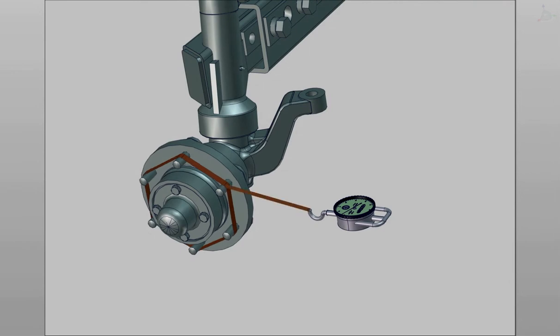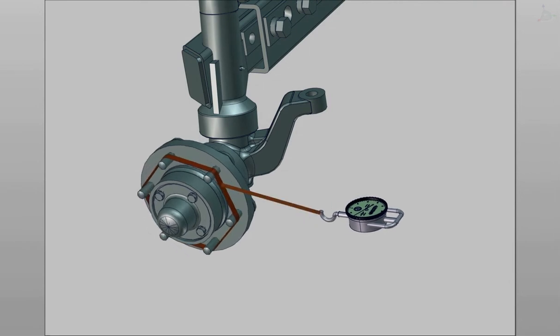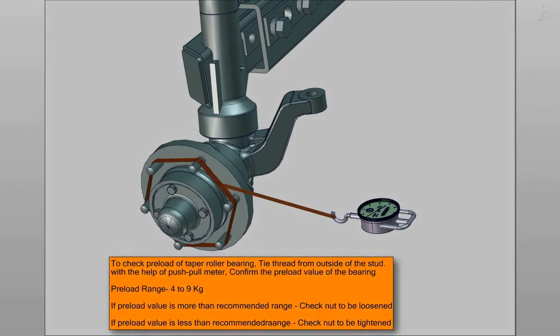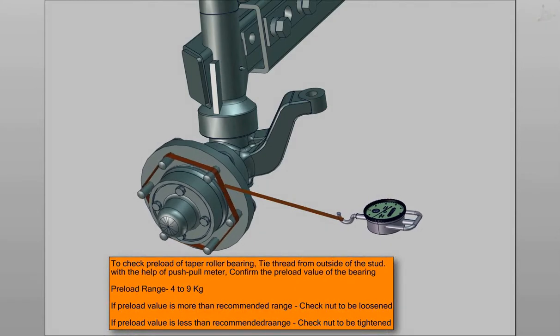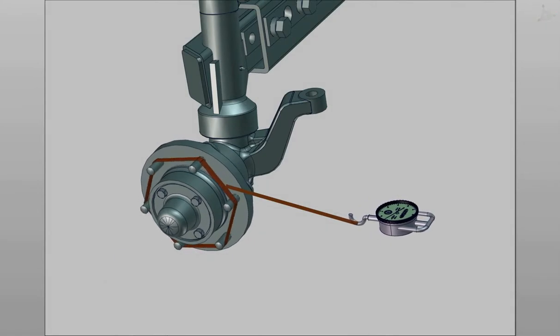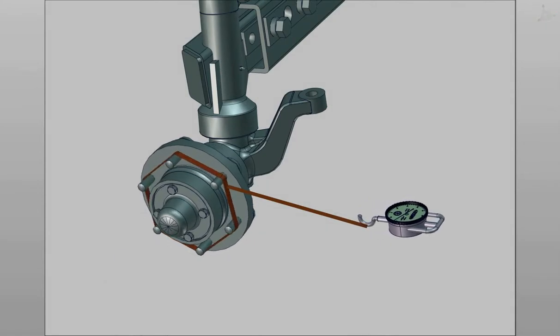Bearing Preload Instructions. To check preload of taper roller bearing, tie thread from outside of the stud. With the help of a push-pull meter, confirm the preload value of bearing.